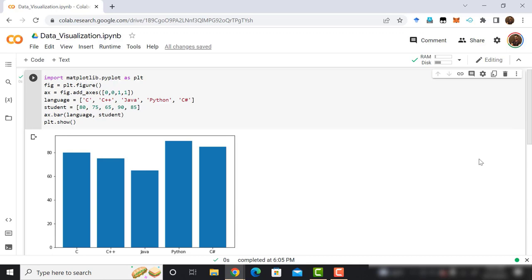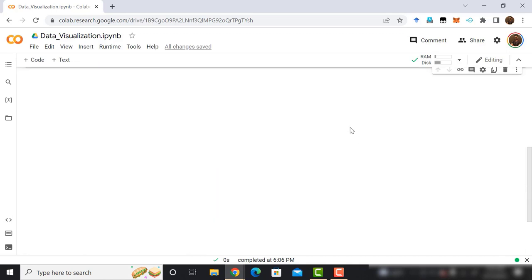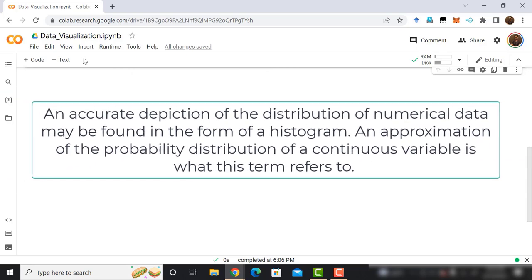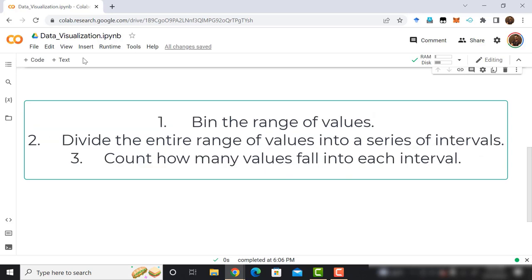An accurate depiction of the distribution of numerical data may be found in the form of a histogram. An approximation of the probability distribution of a continuous variable is what this term refers to. This is a representation of a bar graph. The histogram plotting involves the following steps: Bin the range of values, divide the entire range of values into a series of intervals. Count how many values fall into each interval. In most cases, the bins are set to be successive intervals of a variable that do not overlap with one another.